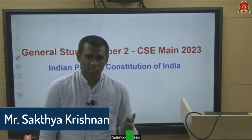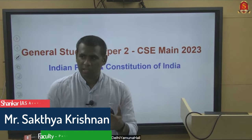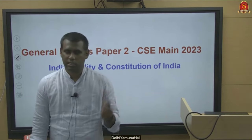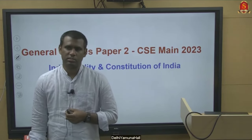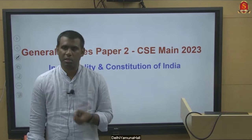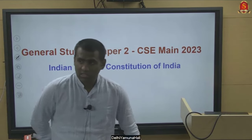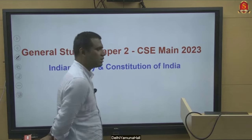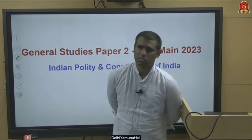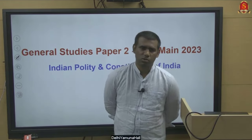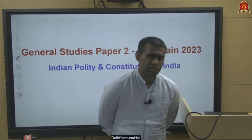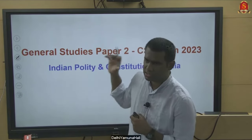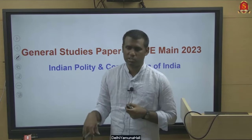In this video discussion, we will have an analysis of GS Paper 2 — the polity-related parts of the second paper of General Studies Paper 2 of the 2023 main examination. GS Paper 2 has three parts: polity, governance, and international relations. Out of the total 20 questions asked, 11 were from polity and constitution.